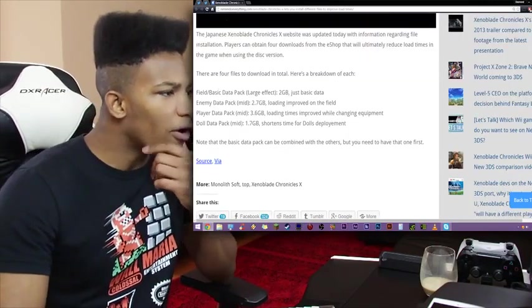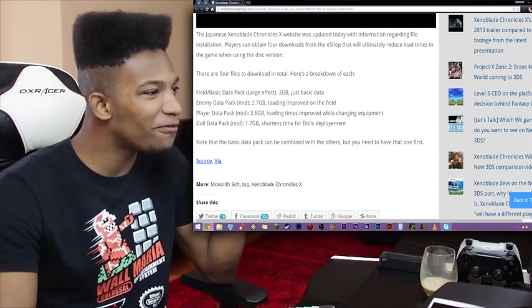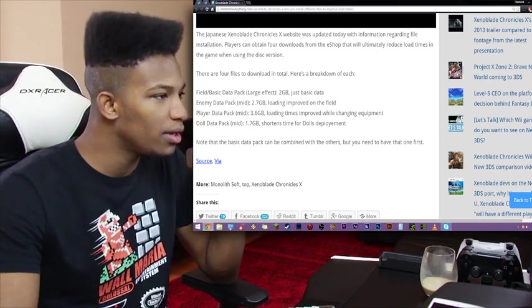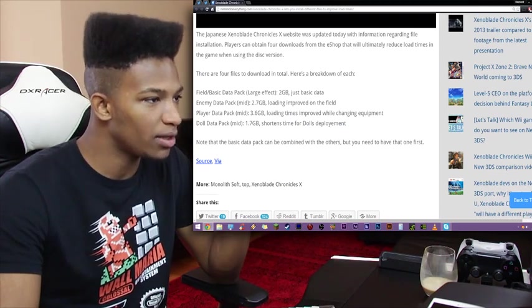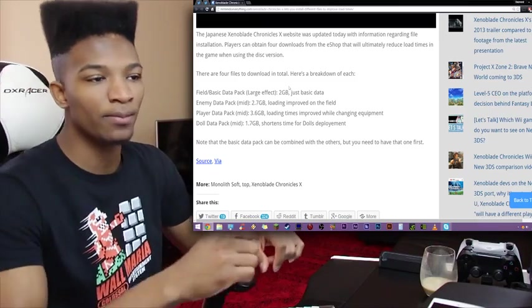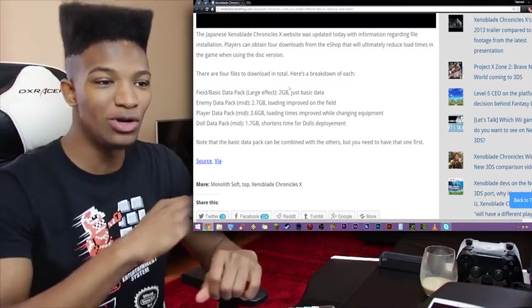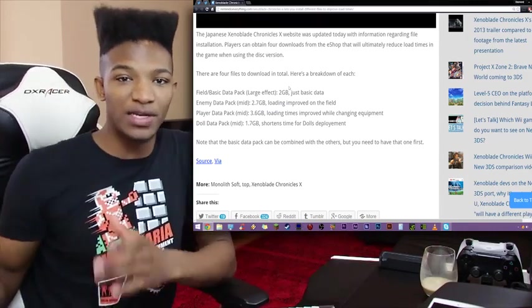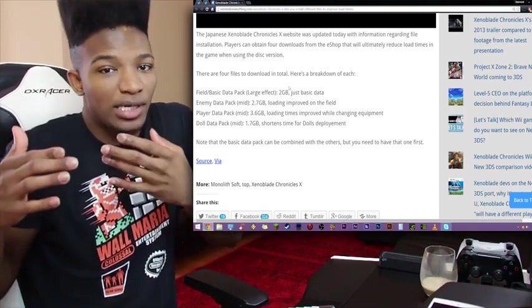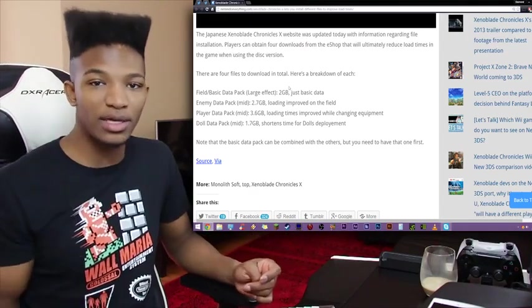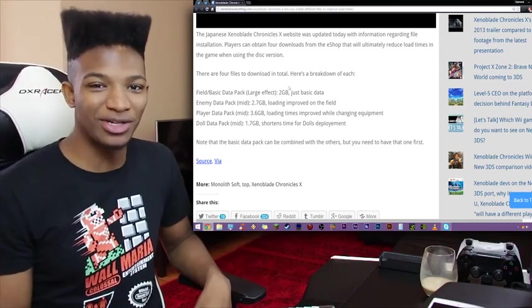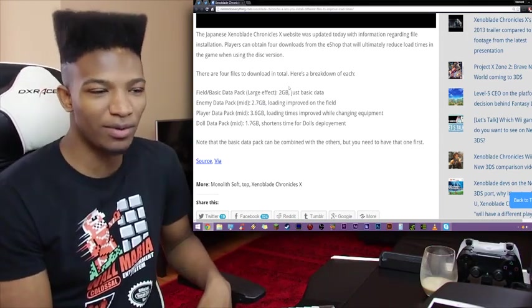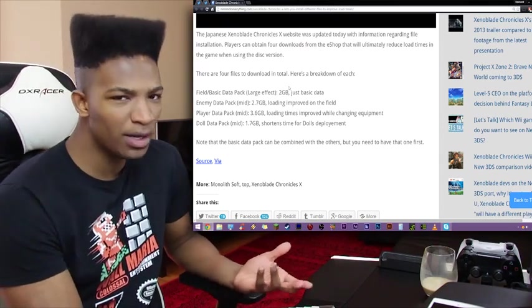So there are four files to download in total. Here's a breakdown of each. The field basic data package, large effect, 2 gigabytes, and it's just basic data. And this is all going to be included with the disc version if you decide to download these files. Like, these aren't mandatory. You won't have to take up 8 gigabytes on your Wii U all the time in order to be able to play the disc version. But they're just saying, if you buy the Xenoblade Chronicles X disc version, you have the option to download these extra files which will make your game run smoother. And if you've got the space in your Wii U, then by all means I highly suggest you do so. Let's just be honest here. I mean, there's not really that many games on the Wii U that take up as much space as Xenoblade Chronicles X, so you can get away with buying the disc version and downloading these files. You should have plenty of space in your Wii U anyways because the games are really small. Apparently one of the Mario games is only like 2 gigs, so you should have space.